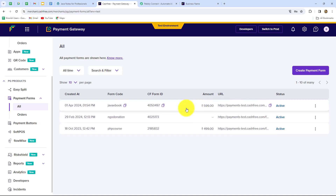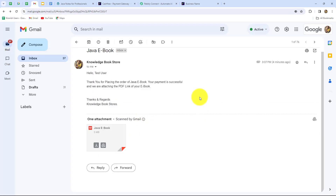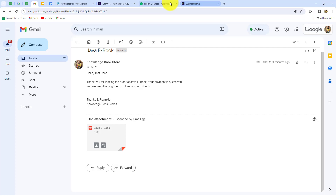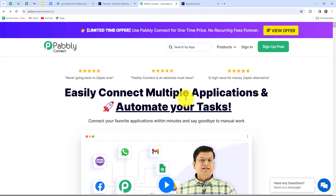I have created a payment form in Cashfree for receiving payments for the ebook. Whenever I receive payment for the ebook from that form, the ebook should automatically be shared as a PDF link via email to the customer. I am going to use Pabbly Connect to set up a connection between Cashfree and Gmail without any coding or programming skills. This is the homepage of Pabbly Connect, reachable at pably.com/connect.